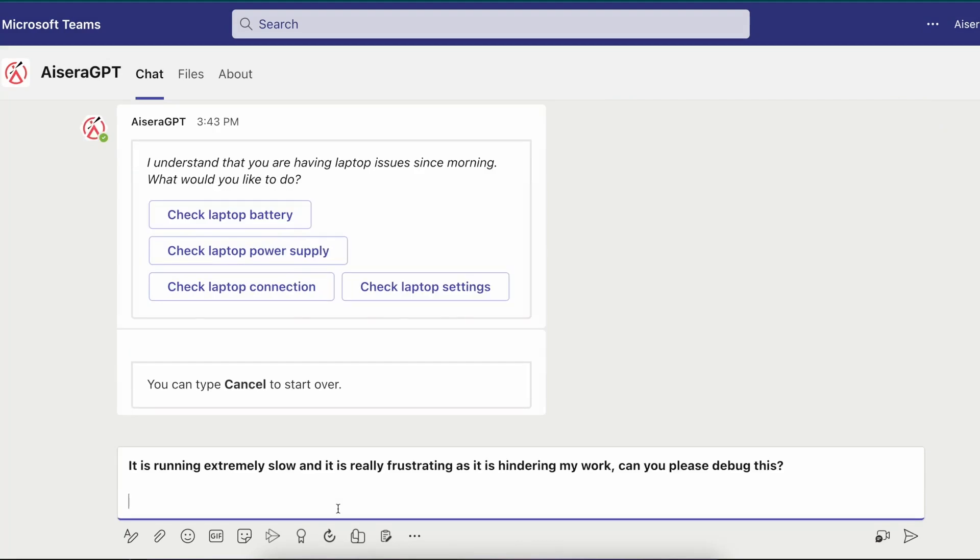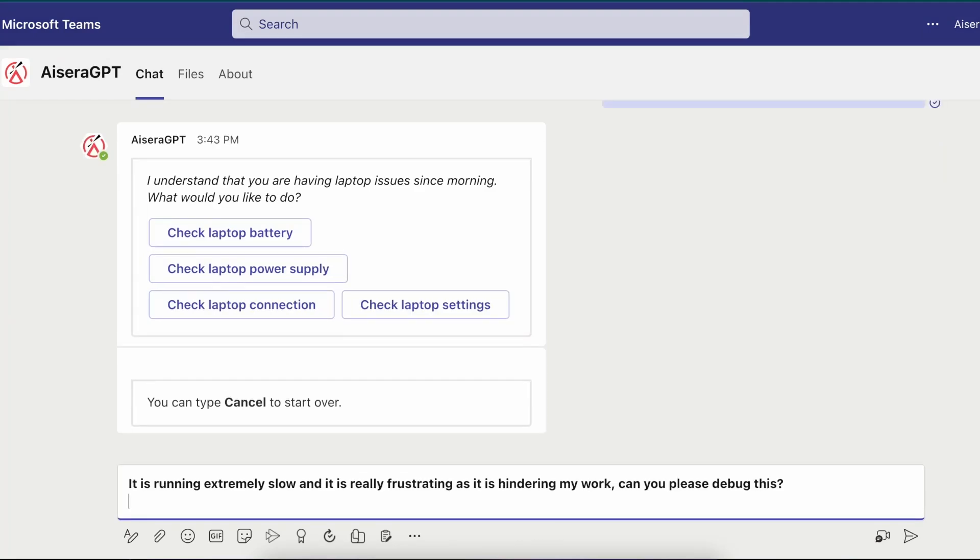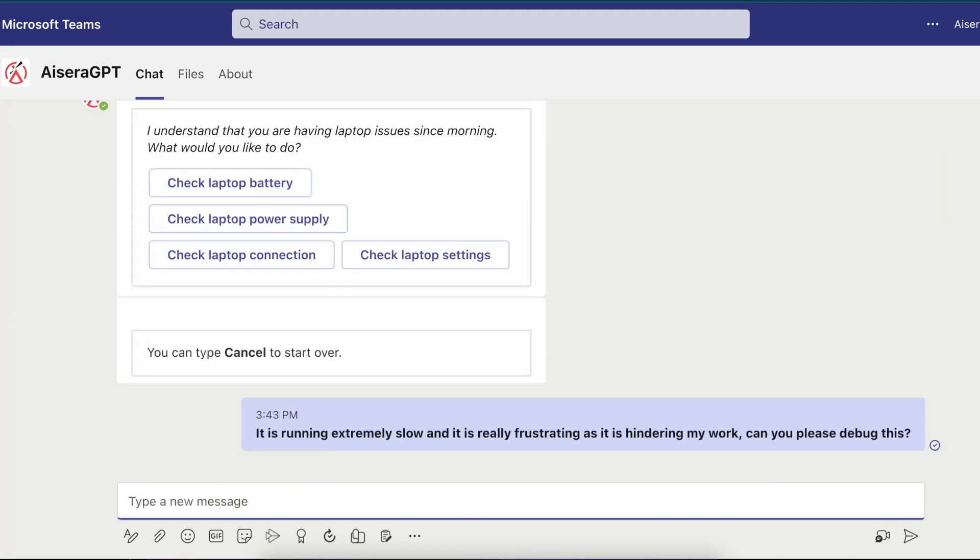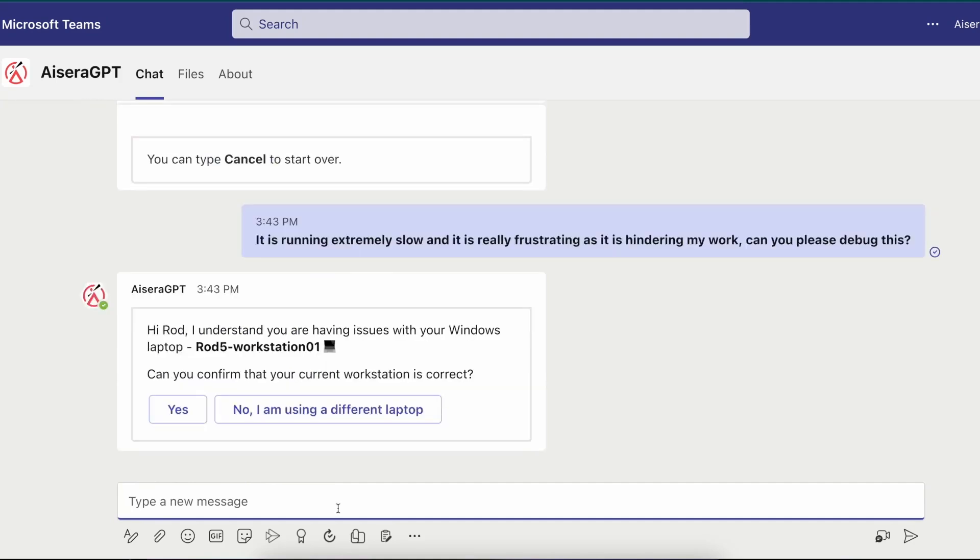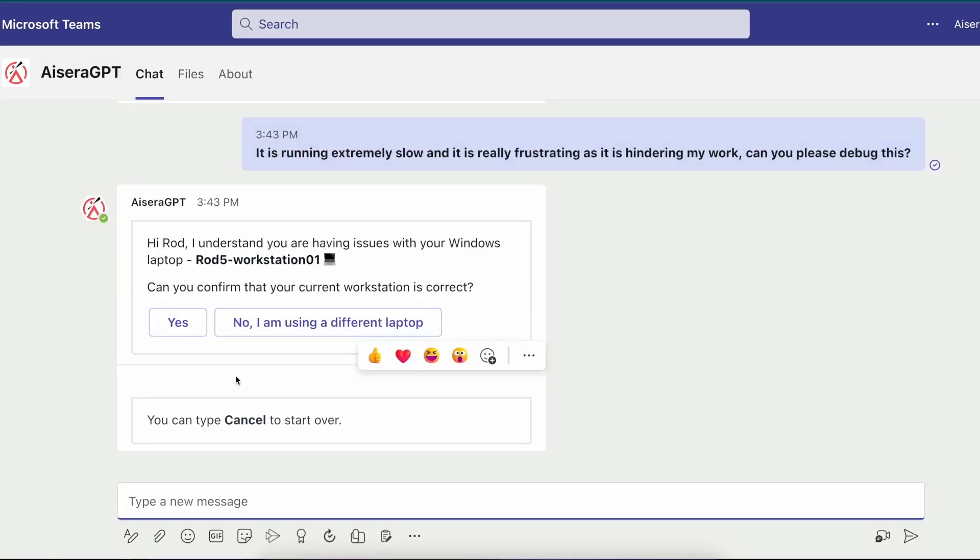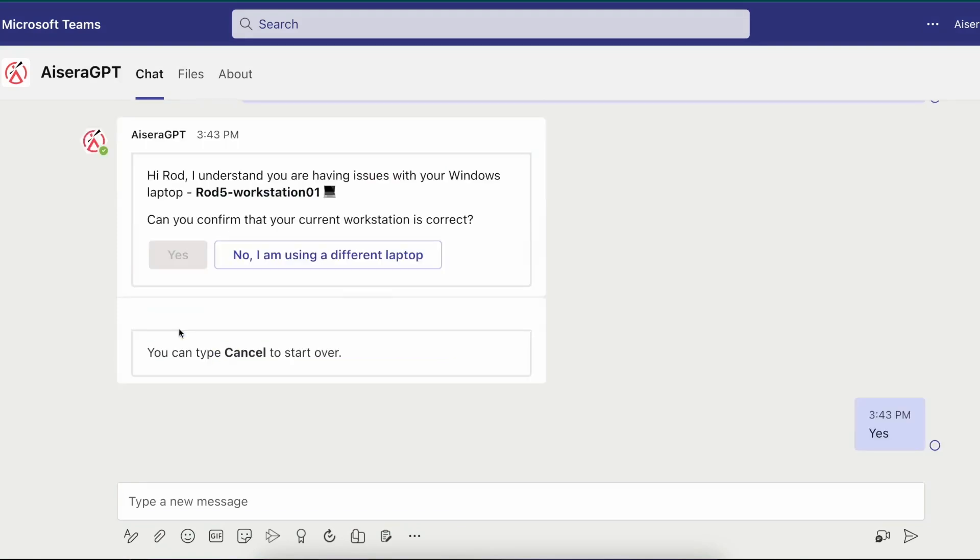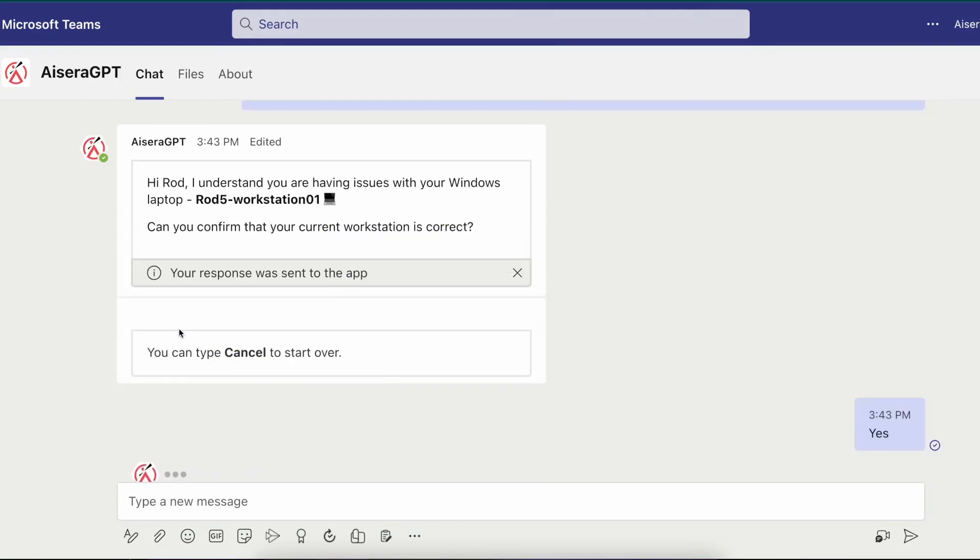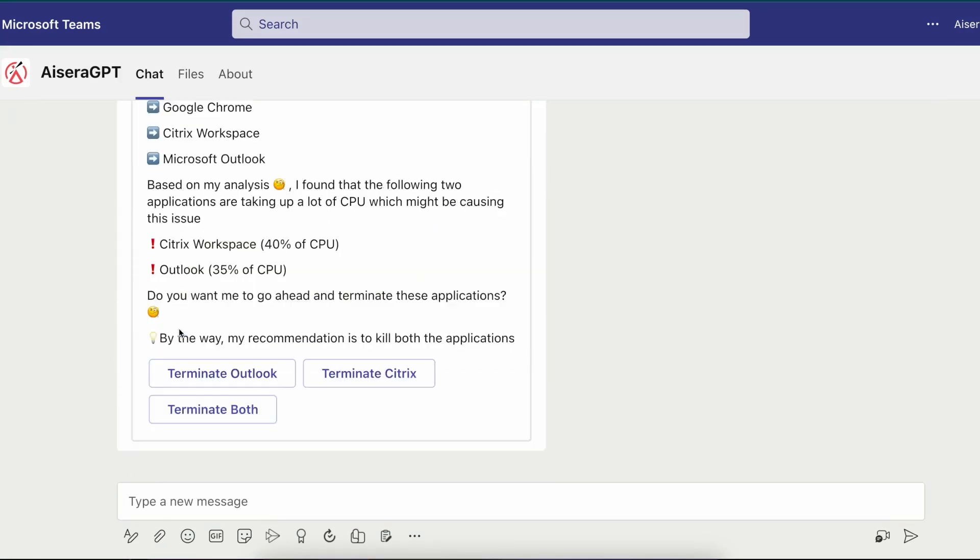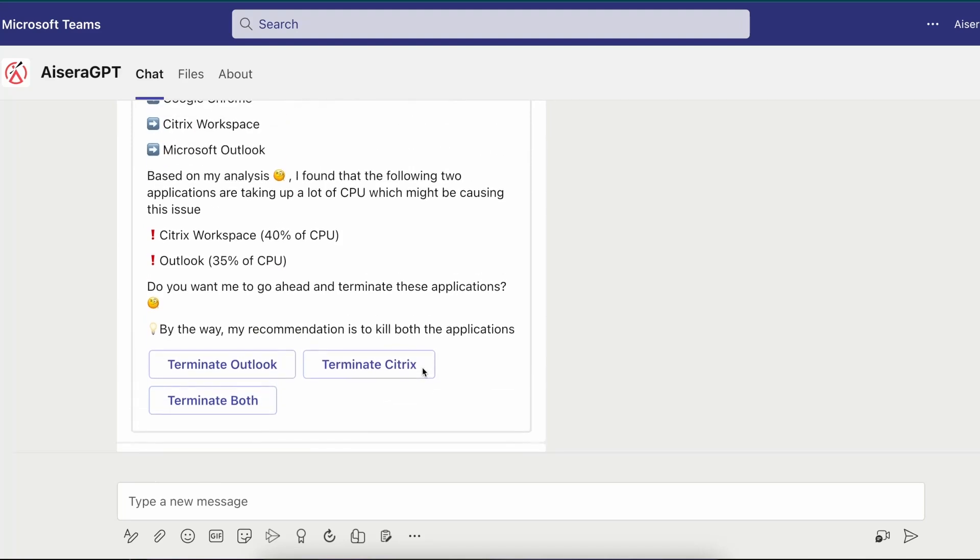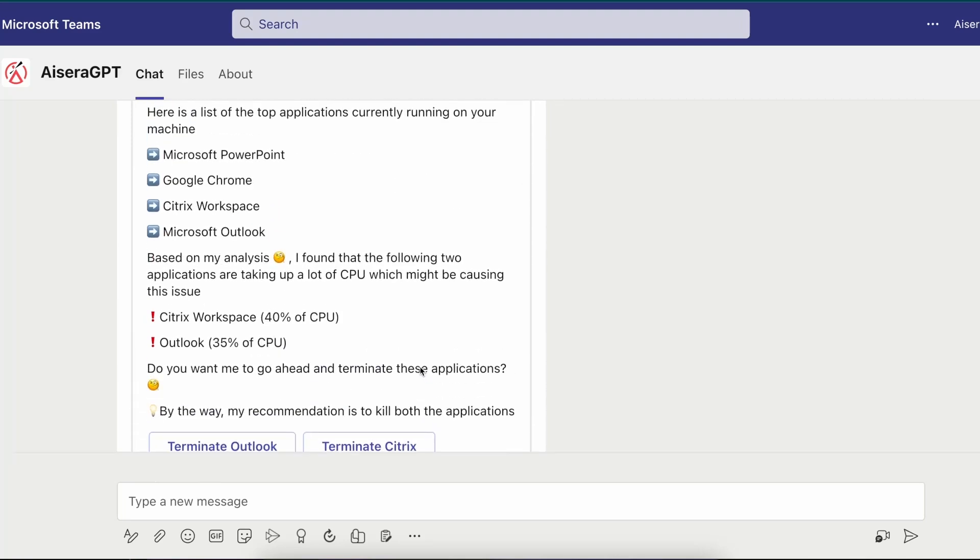But Rod Welsh has a different issue and starts to specify more details that his computer is running slow. The AI co-pilot quickly recognizes Rod from his profile based on his credential in Active Directory and learns that he is using a Windows PC. It then asks for confirmation of his laptop. The AI co-pilot then analyzes his laptop using Microsoft Intune in the background and lets him know the various applications running on it.